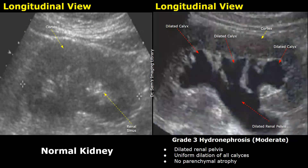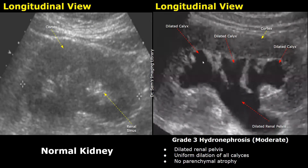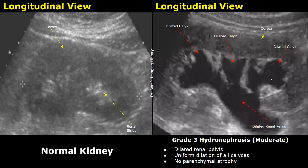Grade 3 hydronephrosis is called moderate hydronephrosis. The renal pelvis is dilated and all the calyces are dilated — there is uniform dilation of all calyces in the upper, middle, and lower poles. The dilation is also much more than in the previous images.